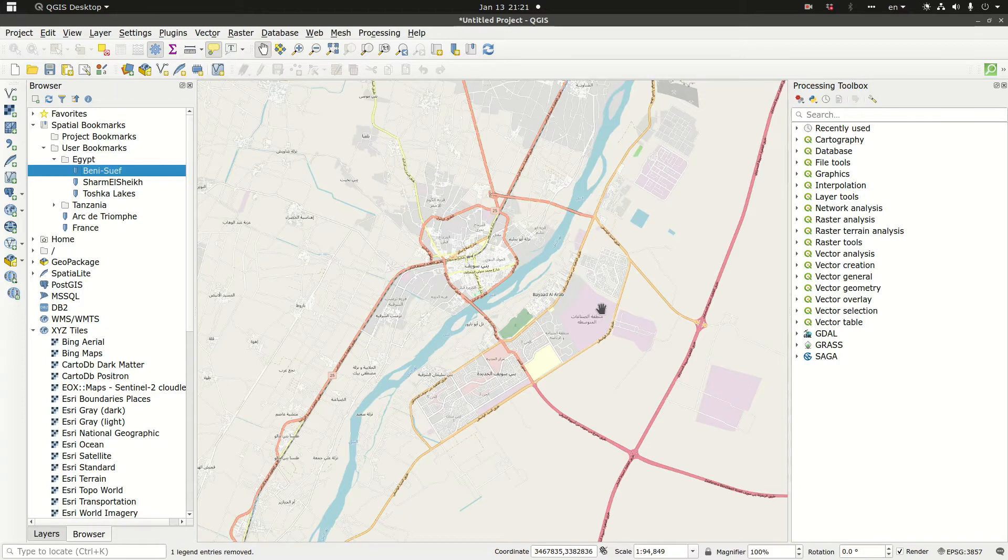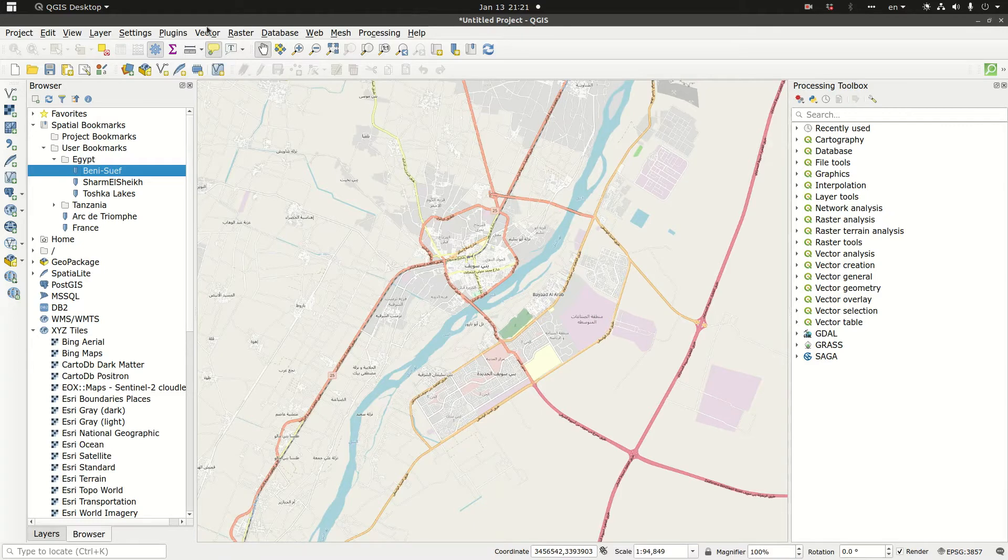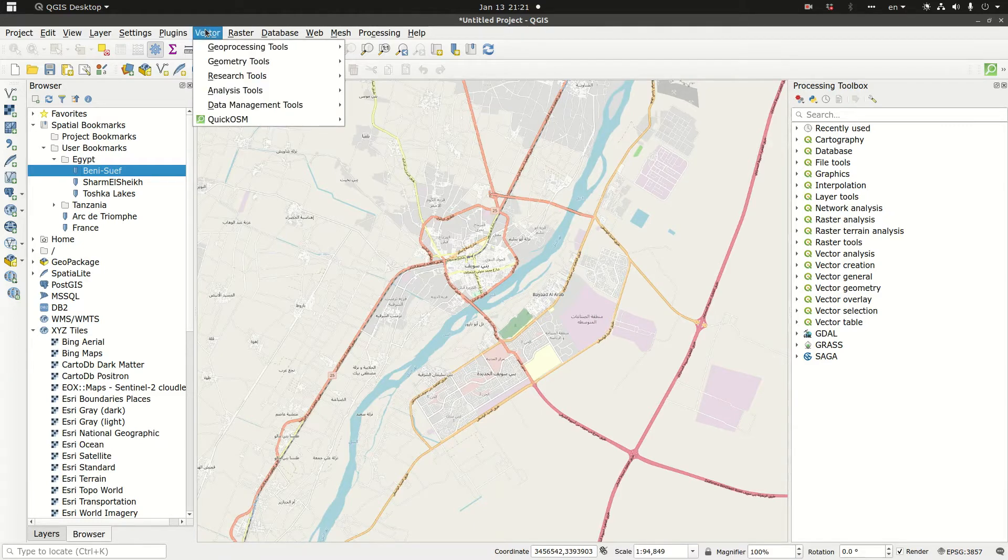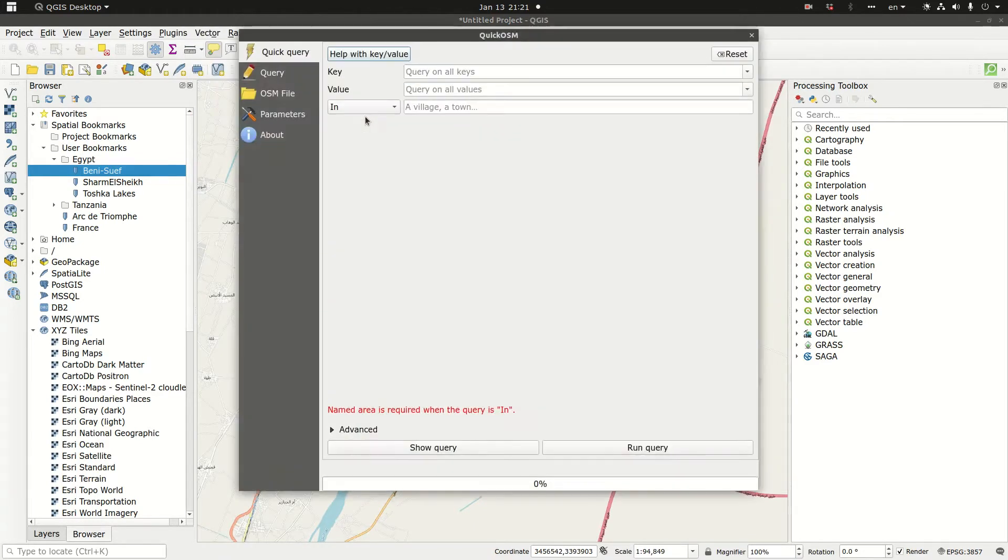So what we are going to do is create a GIS database that contains the road network for this city. I'm going to go to the vector menu, QuickOSM, launch QuickOSM and then I have three boxes here: key, value, and in.